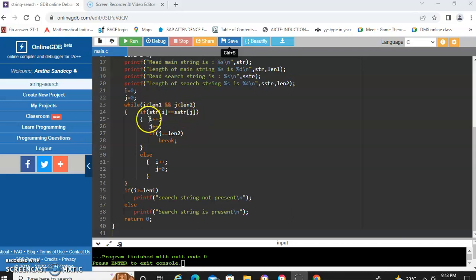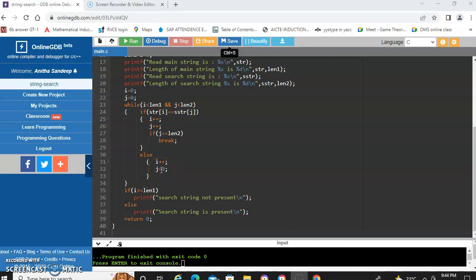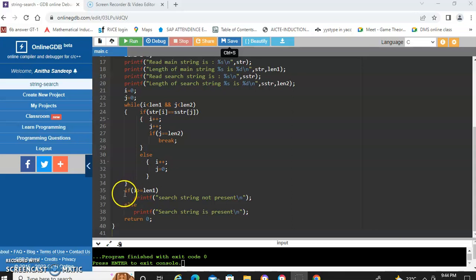If both characters are the same, we increment both i and j. If j becomes equal to length2, we exit the loop indicating that the search string is found. Otherwise, we increment the main string index i and re-initialize the search string index j to 0. This continues until one of the conditions — i less than length1 or j less than length2 — fails. When we exit the while loop, if i equals length1 it indicates the search string is not present; otherwise it is present.